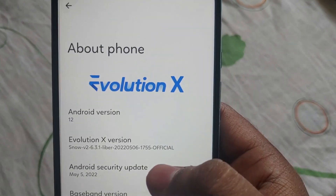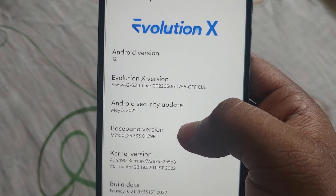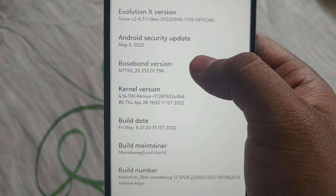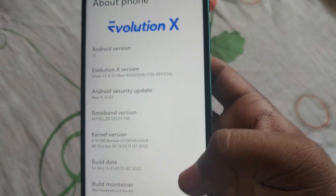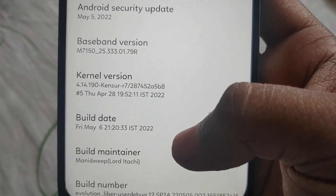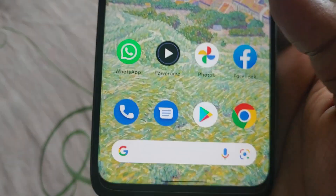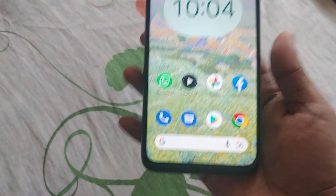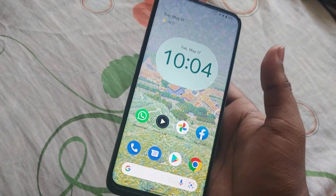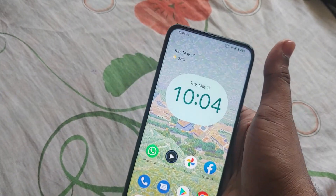Going into the settings, you can see Evolution X is running on Android version 12 — it's showing 12 here but it's actually 12.1. After that it's running on the May security patch update, and I'm using the Cancer kernel for better performance.